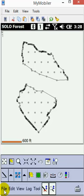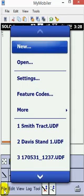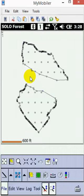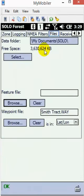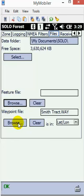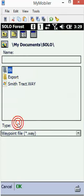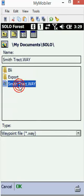You can go to the File menu, go to Settings, and go to the Files tab. Down here where it says 'Waypoint File,' you would hit Browse and select the appropriate waypoint file, then hit OK.